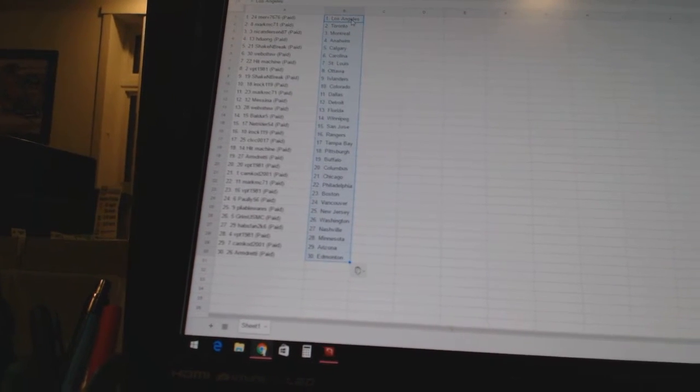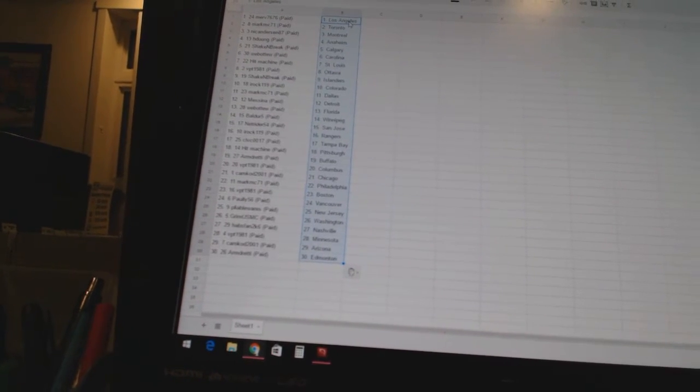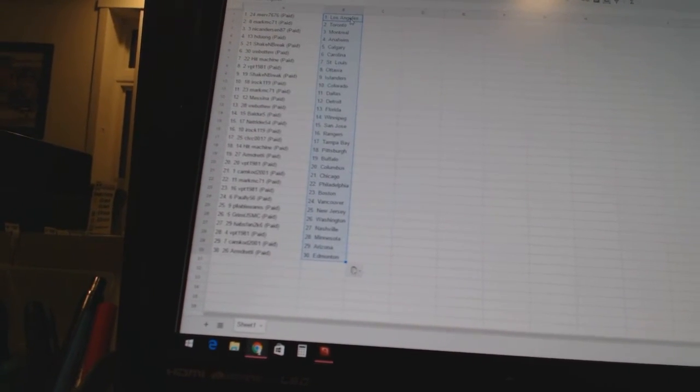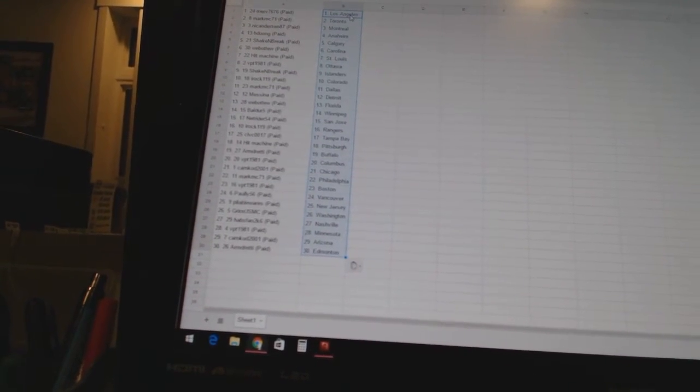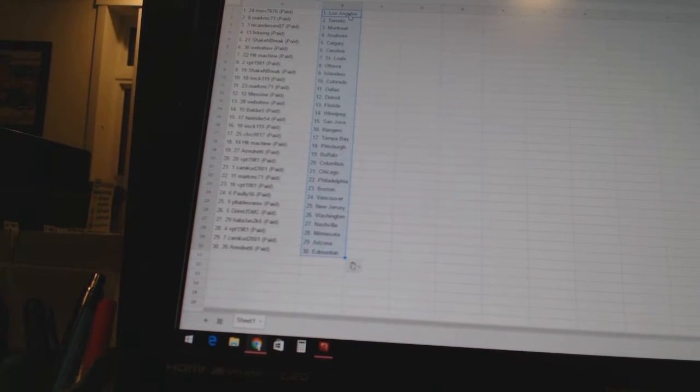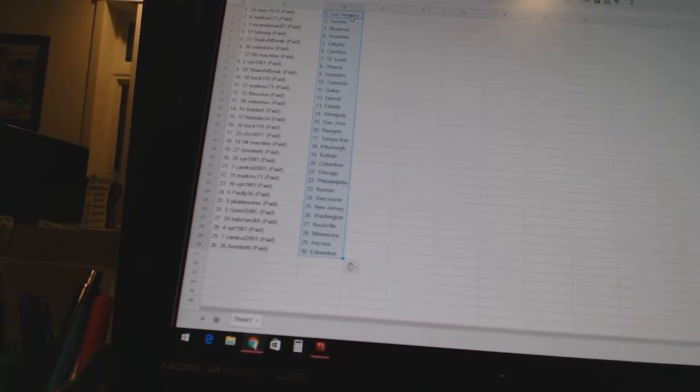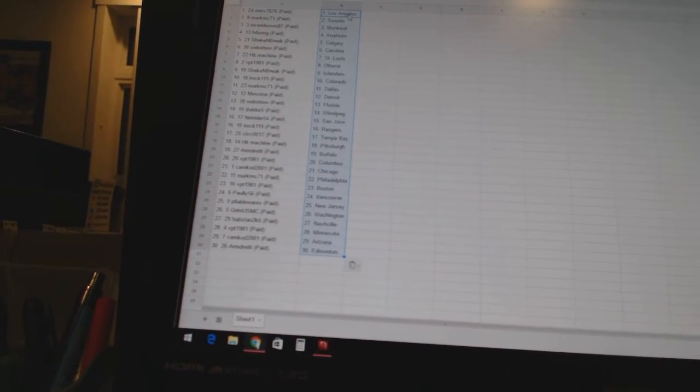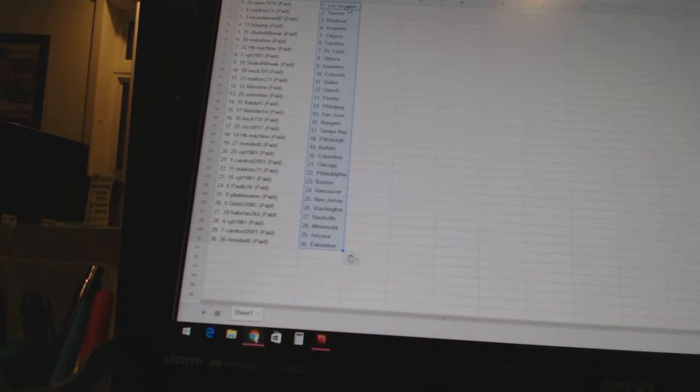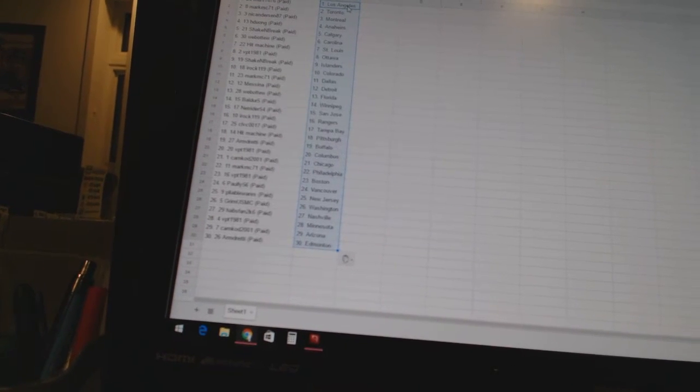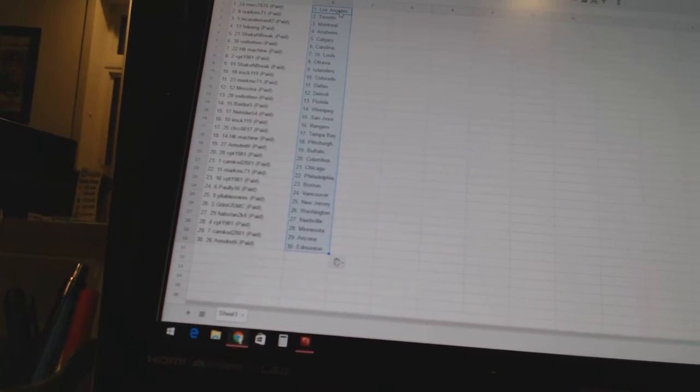VPT 1981 has Columbus. Cam Cod 2001 has Chicago. Mark MC 71 has Philadelphia. VPT 1981 has Boston. Pauly 56 is Vancouver. Pliable Wears is New Jersey. Grim USMC is Washington.